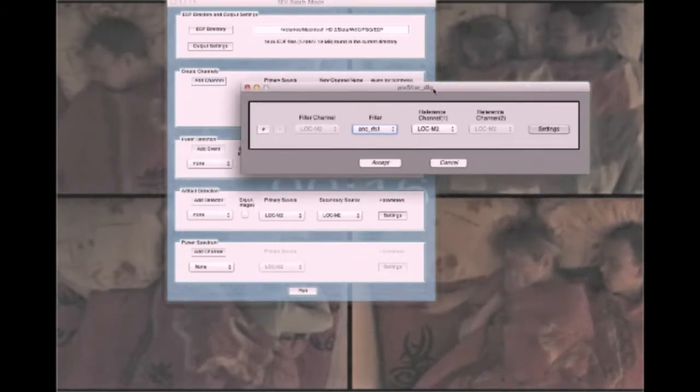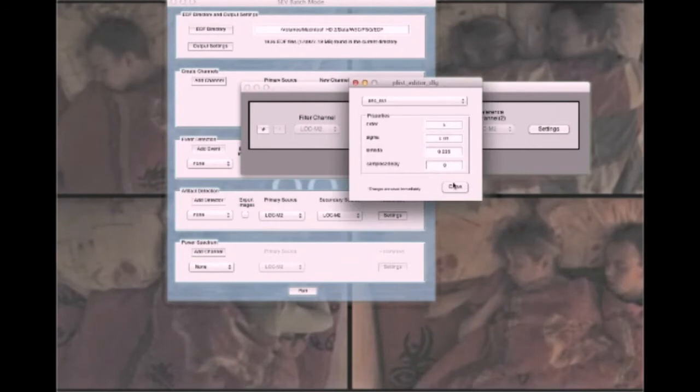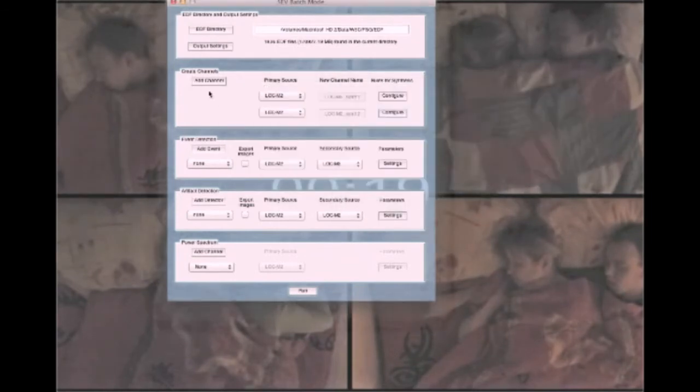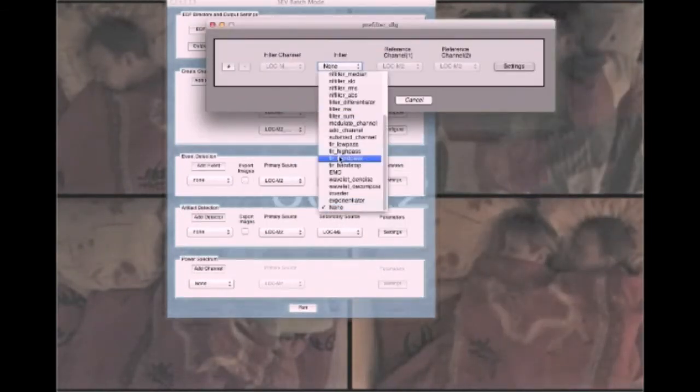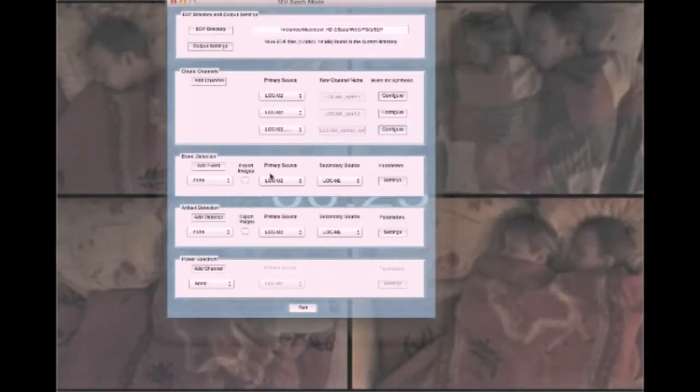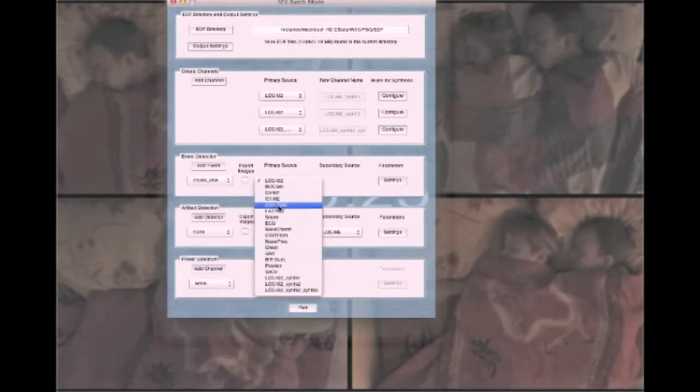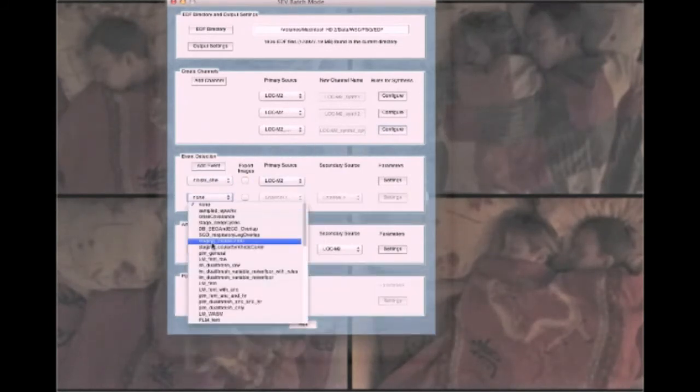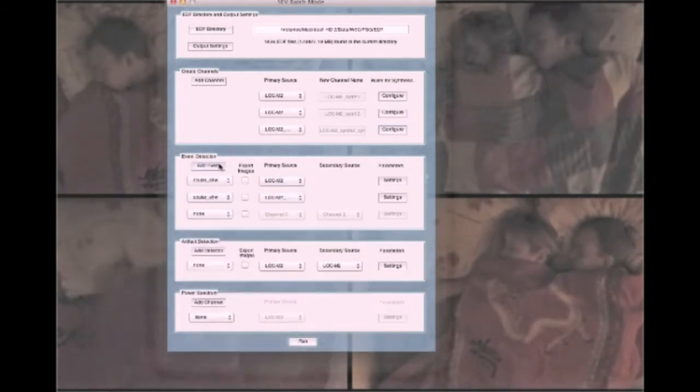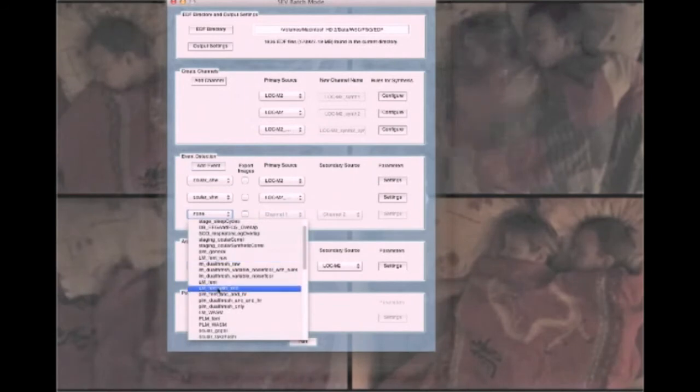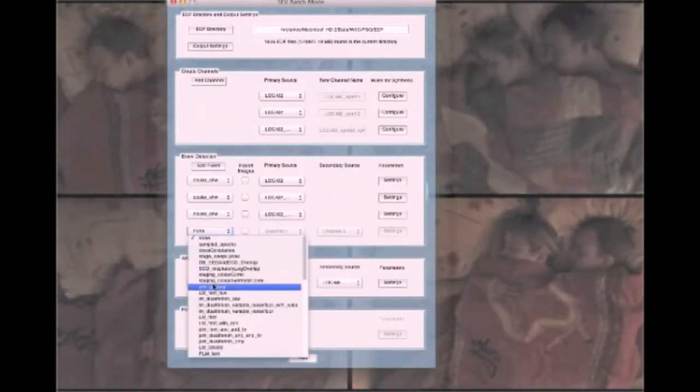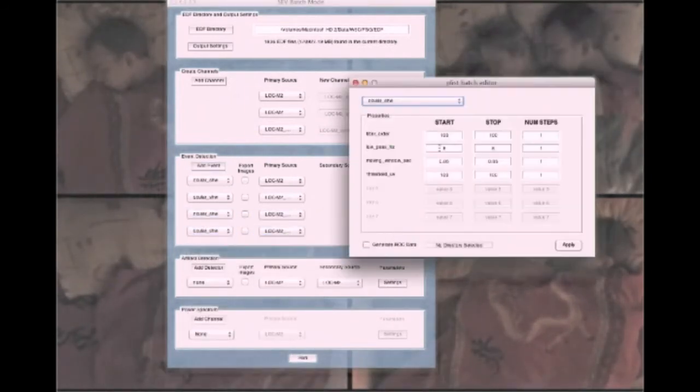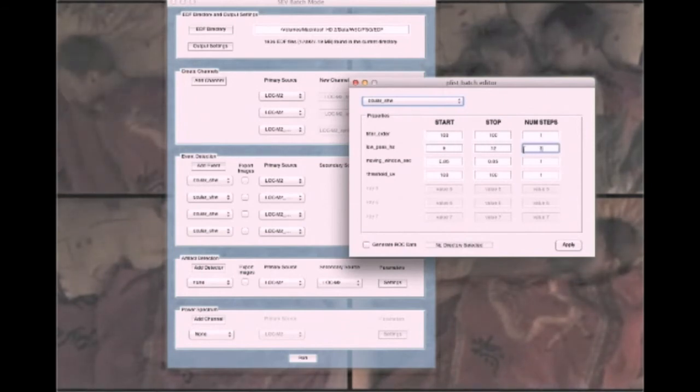In addition to regular EDF channels, new channels can be synthesized and configured for processing. Any of the SEV's detectors may be run on specific channels to detect phasic events or artifacts. When optimal detector settings are unknown, a range of parameters may be established to iterate through and try for each study with no additional loading overhead.